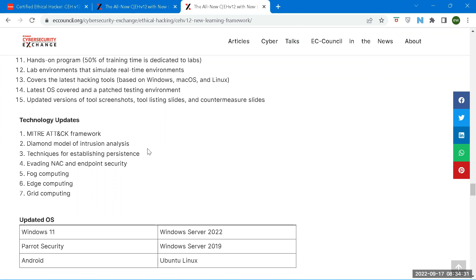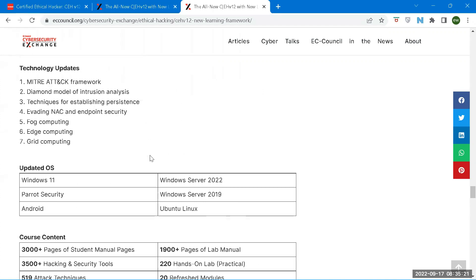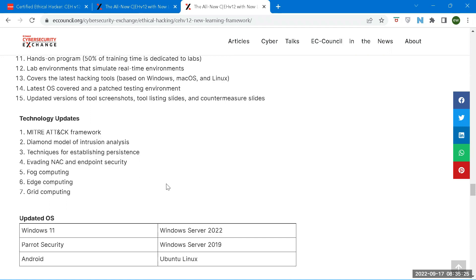In diamond model of intrusion analysis, it illustrates an adversary uses a capability over an infrastructure against a victim. According to the principle of this model, for every intrusion, an adversary moves towards its goal by leveraging capabilities on infrastructure against a victim. Then there is MITRE ATT&CK framework. In MITRE ATT&CK framework, you will not come to know about a whole lot of attacks, but you surely will come to know about the methodology that is used in these attacks. These are all updates.